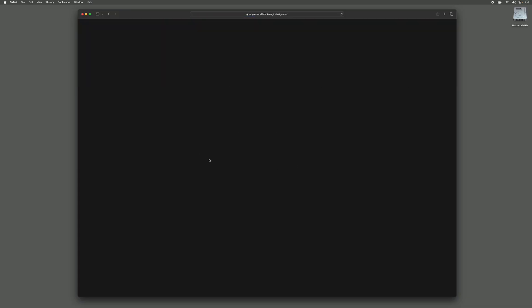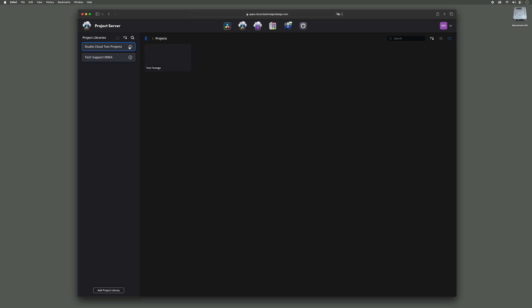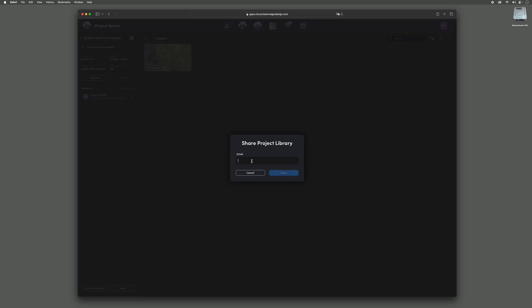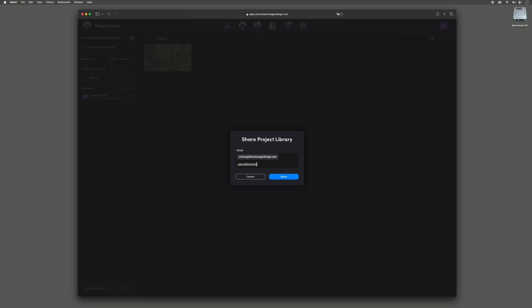As the account holder, you can now share your project library with your collaborators. They'll also have access to your storage through that project library. Anyone who needs access to the project library will need their own Blackmagic ID, which can be made for free. To add collaborators, click on the info button next to your selected project library and then share. Once added, your collaborators will then receive an email saying you've invited them to your library.